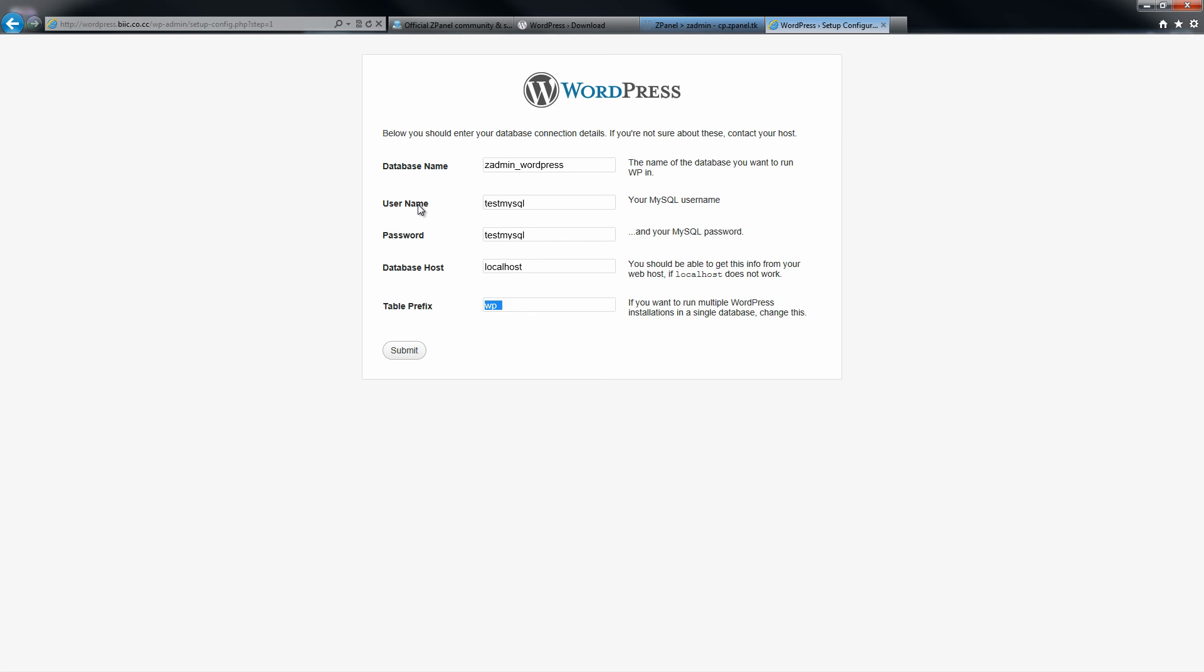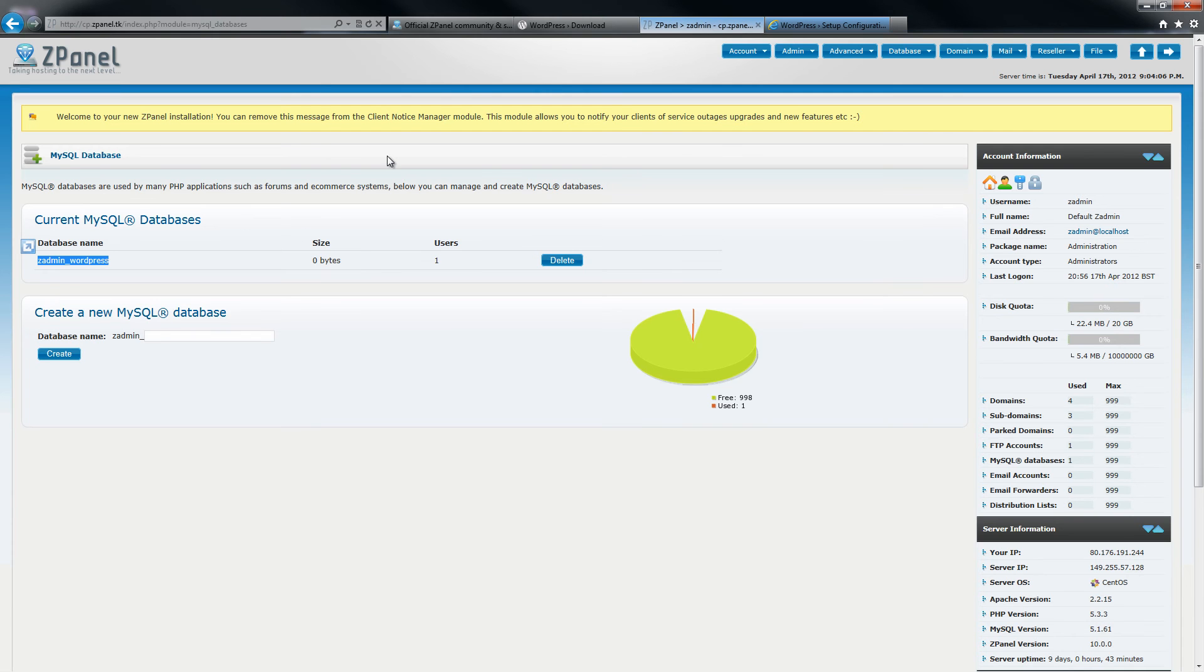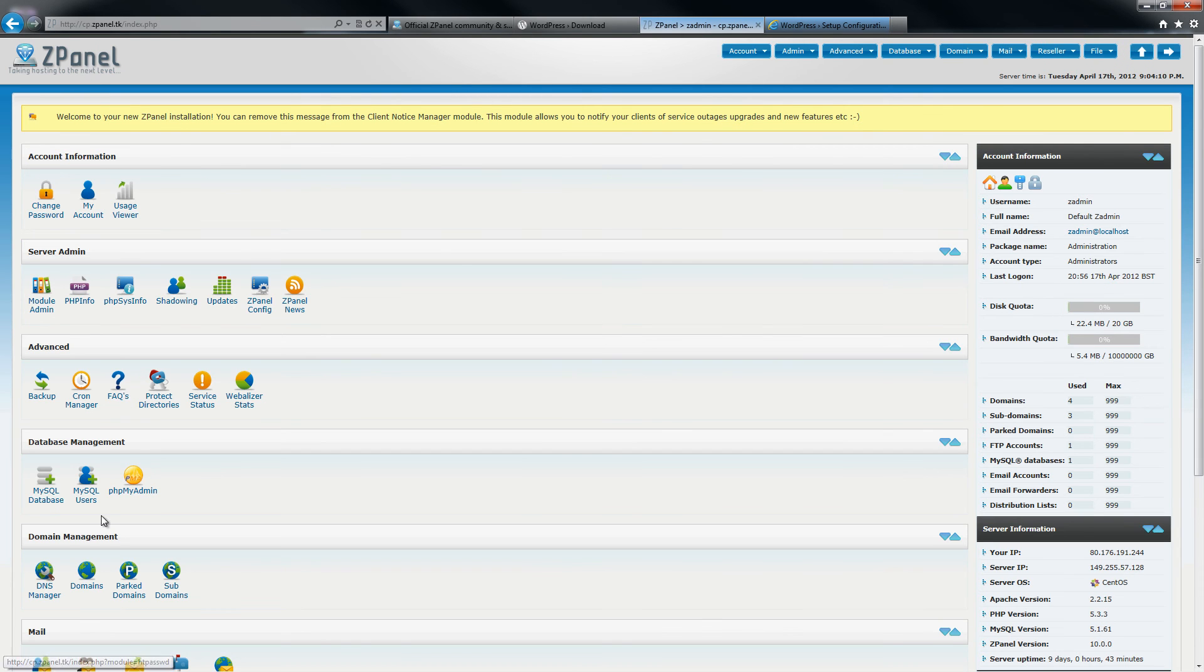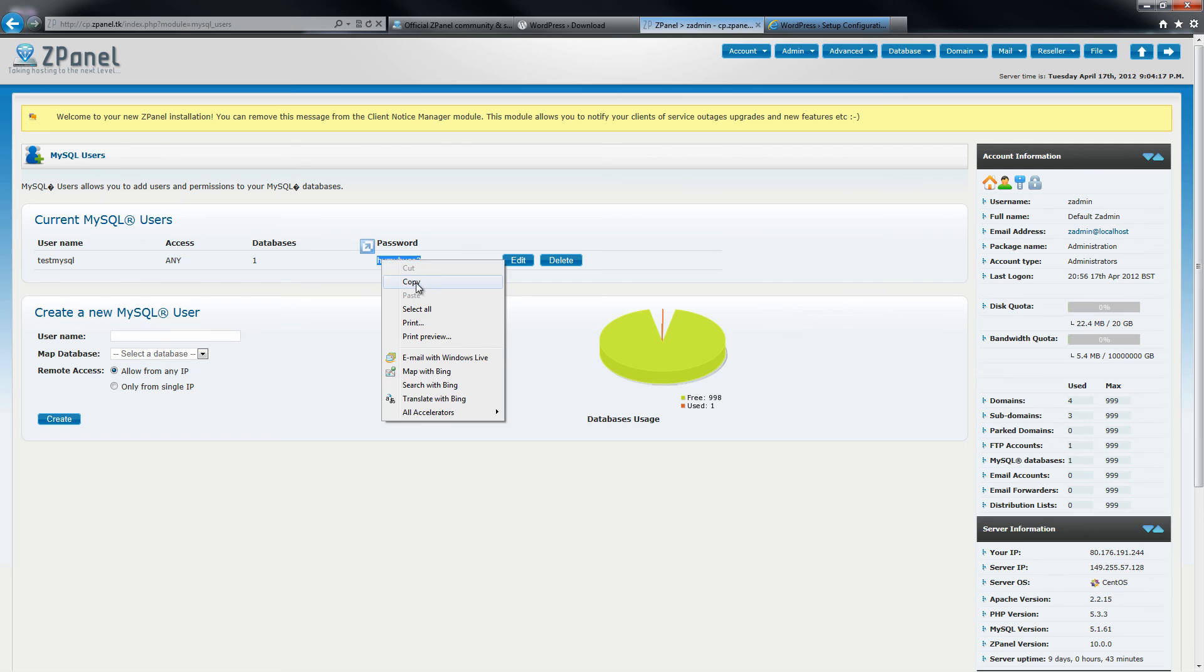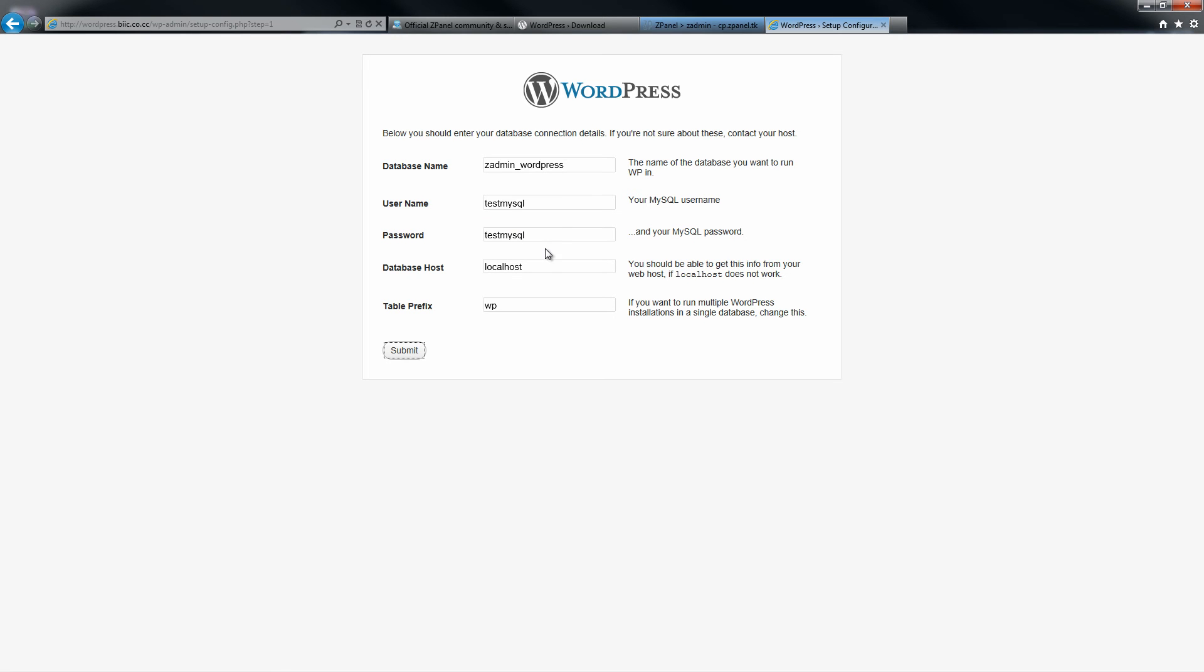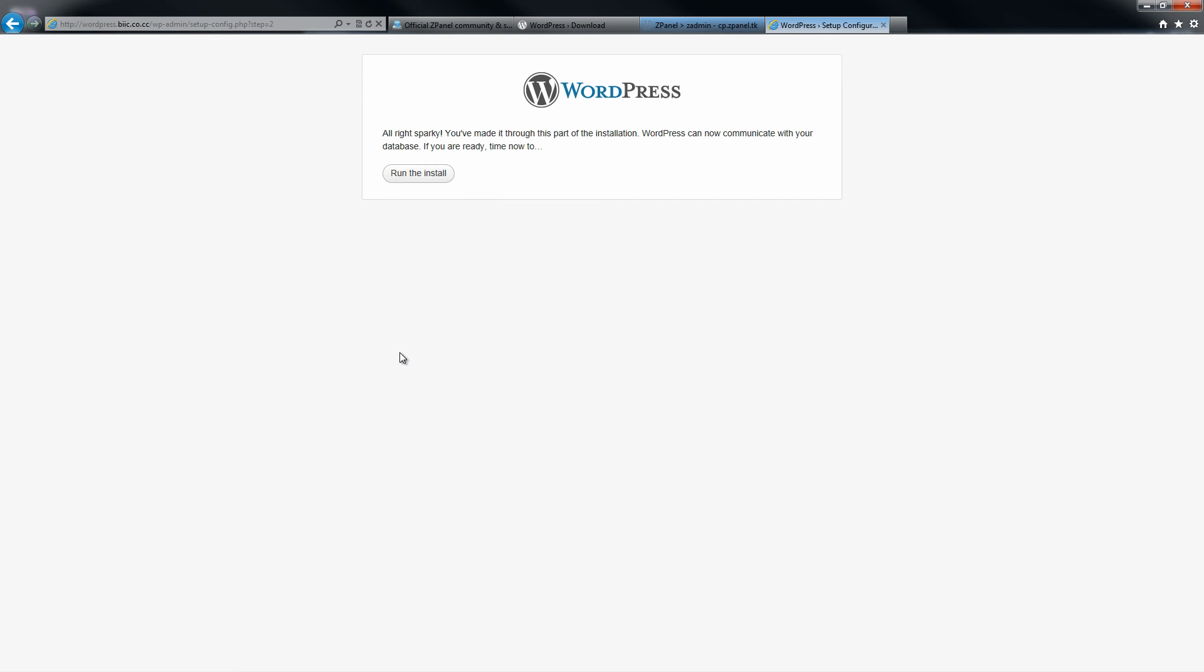I leave localhost and then I submit. Once you create the user it automatically creates a new password. So once I submit I can run the install.